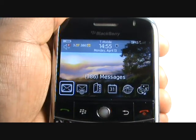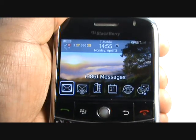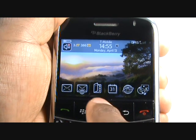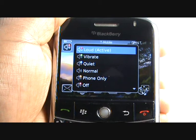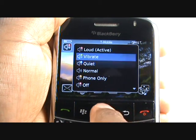You can change or edit your profiles from the home screen — scroll up and then push your trackball in. To edit, scroll down and select Advanced.